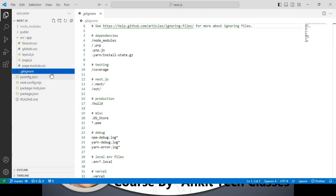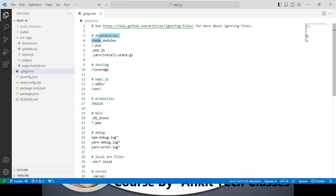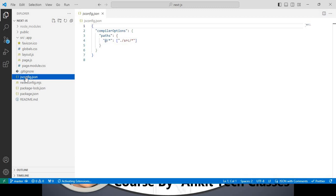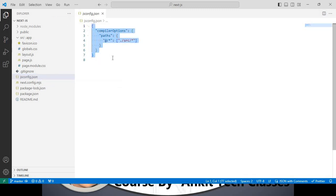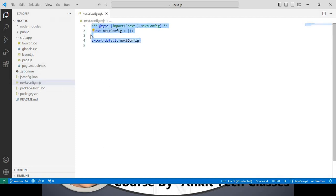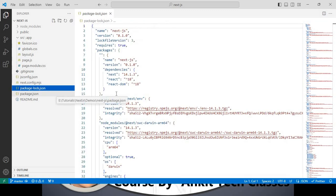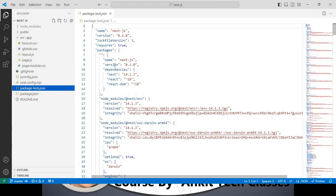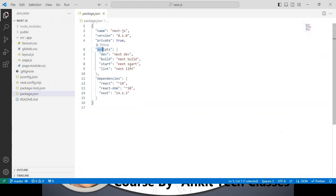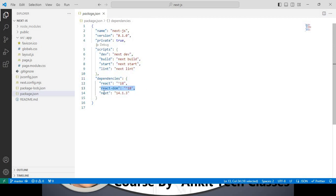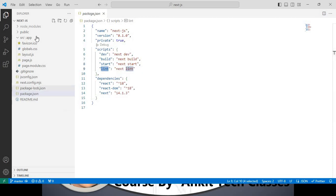There is also `.gitignore`, which lists folders and files to ignore. `jsconfig.json` is the JavaScript configuration file for your project. `next.config.js` is the Next.js configuration file. `package-lock.json` records exact installed dependency versions. Inside `package.json` you can see the dependencies: React 18, React DOM 18, and Next.js 14.1. It also defines scripts for dev, build, start, and lint commands.